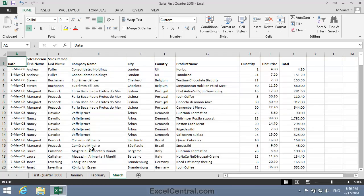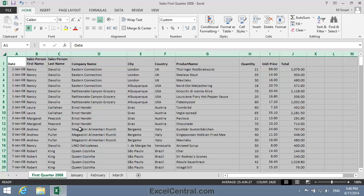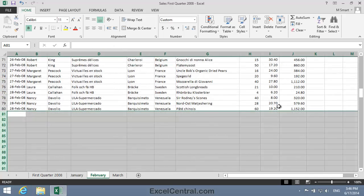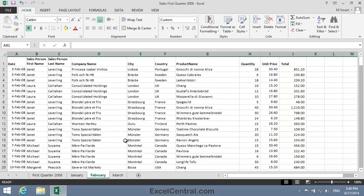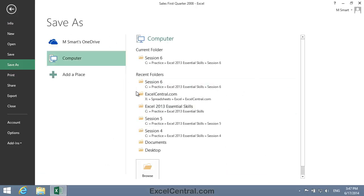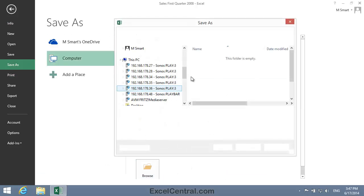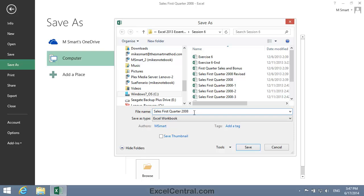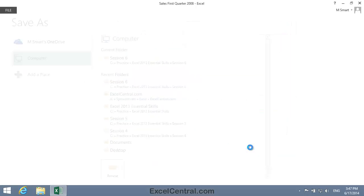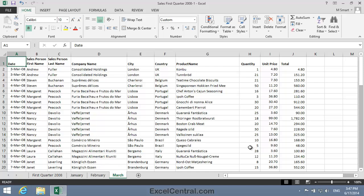I now have a worksheet with all transactions for the first quarter in the First Quarter 2008 worksheet, all transactions for January in the January worksheet, all transactions for February in the February worksheet, and all transactions for March in the March worksheet. All that remains now is to save your work. I'm going to save with the new name Sales First Quarter 2008-1, and I'll save to the folder above my Sample Files folder. I click the Save button, and you've now completed Lesson 6-3, Duplicate Worksheets Within a Workbook.